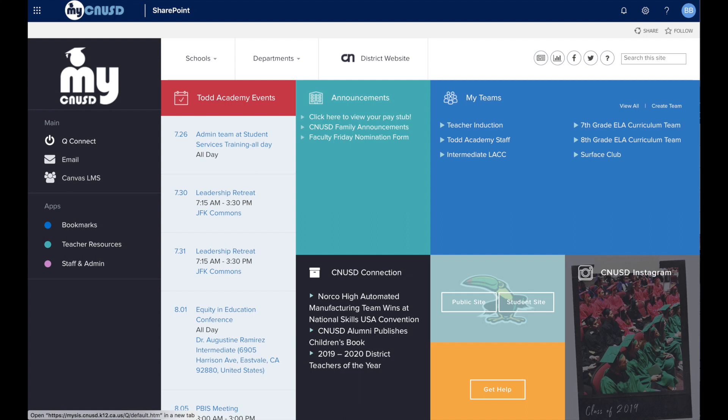From here, on the left-hand side, you will see your Student Connect option and then email. Go ahead and click email.